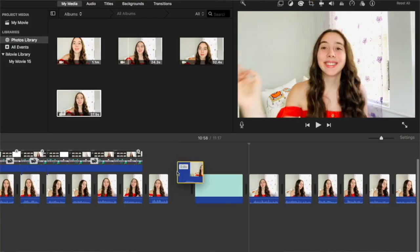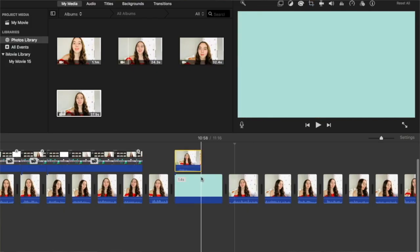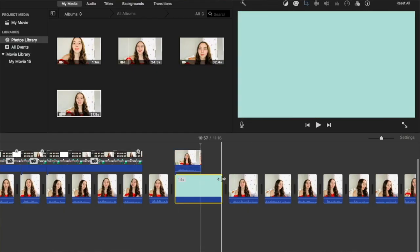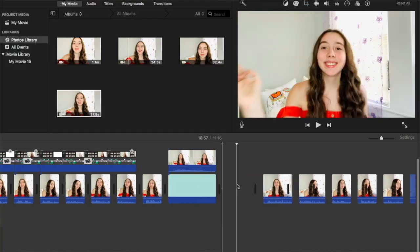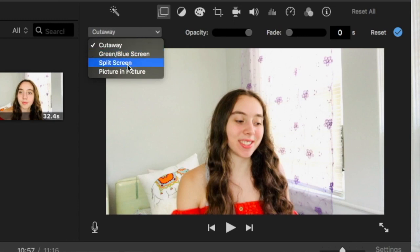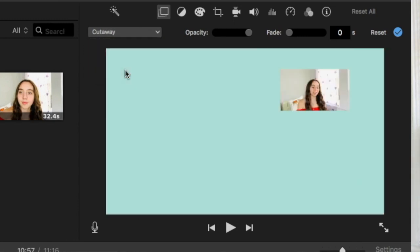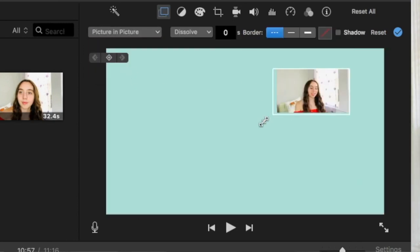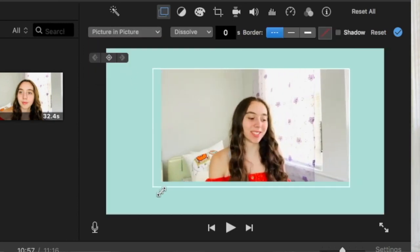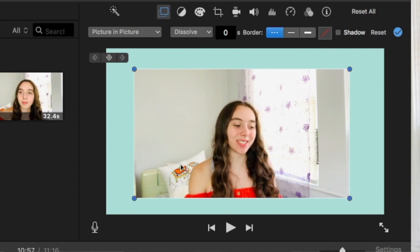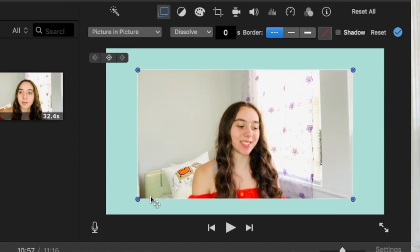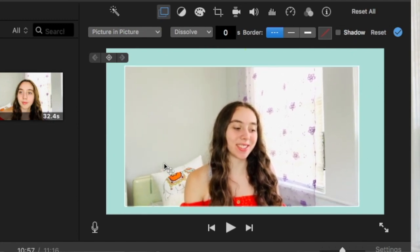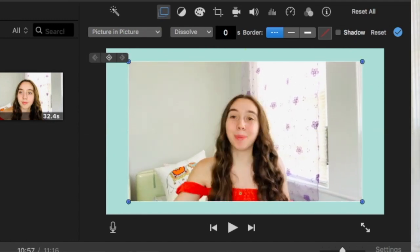So now I'm going to talk about borders. You're going to place your video over top of the plain image, then press the double square icon, change cutaway to picture in picture, and then just adjust the picture however you like it. iMovie helps you center it, which is super cool.